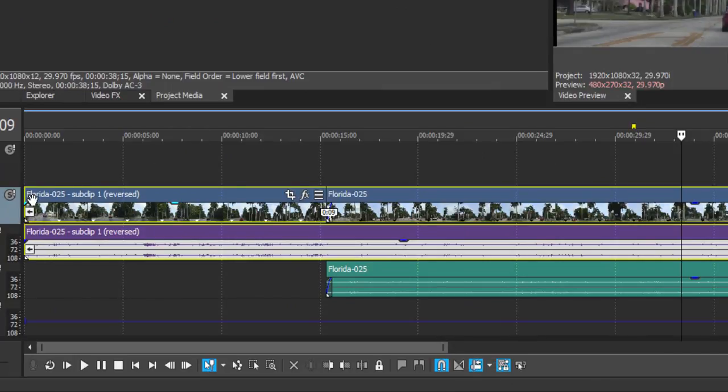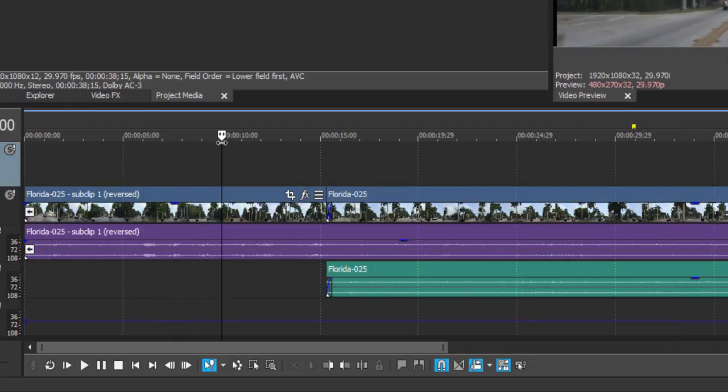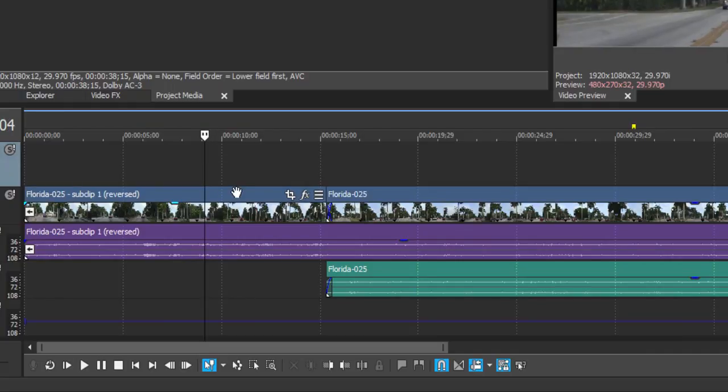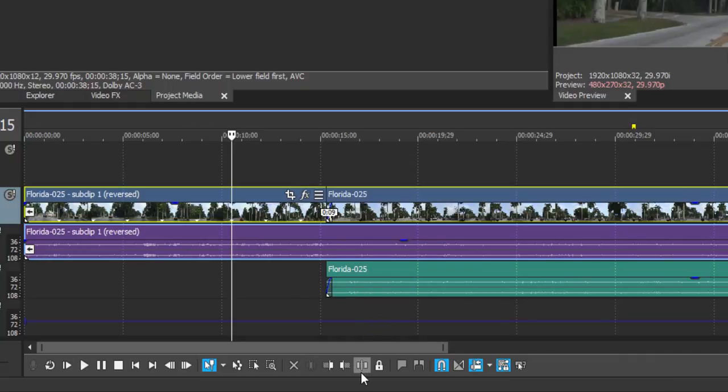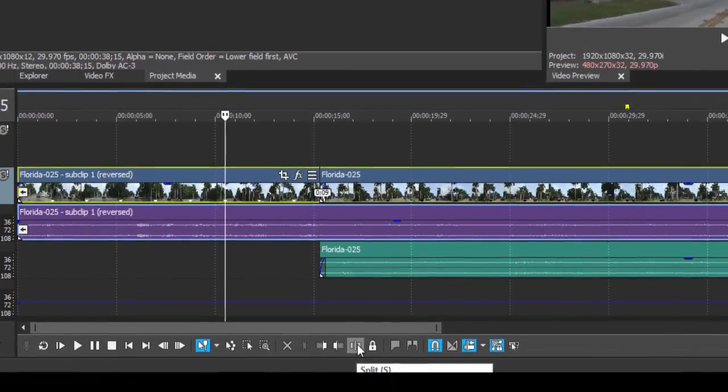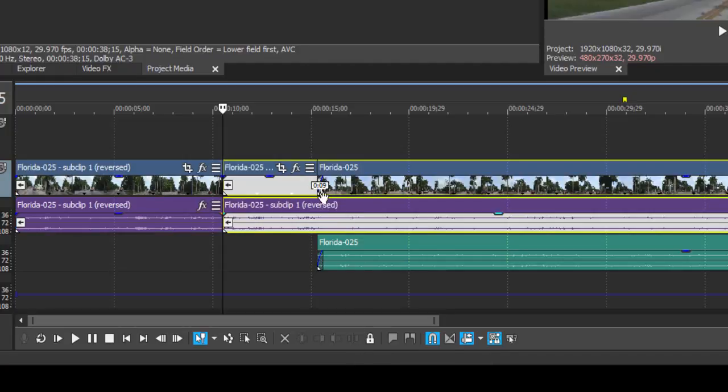One other thing you can do aside from trimming from either end of an event on your timeline is to actually split it in half. To do that, you just click to position your playhead where you'd like it to be, right here for instance. Select the clip that you want to slice, come down here to the bottom of the timeline and click on the split, or just use the S on your keyboard, and it slices that particular event in half.